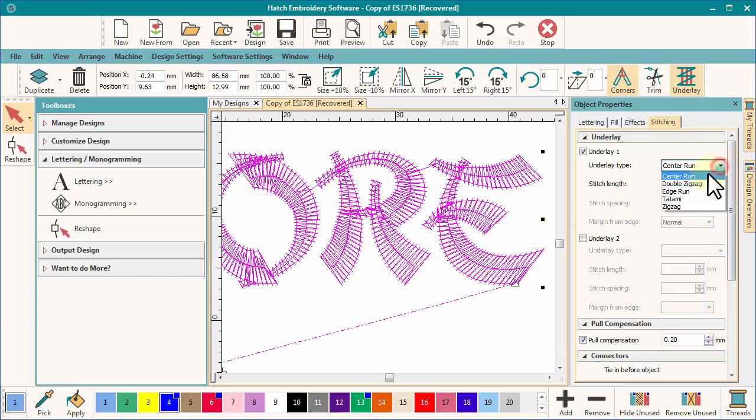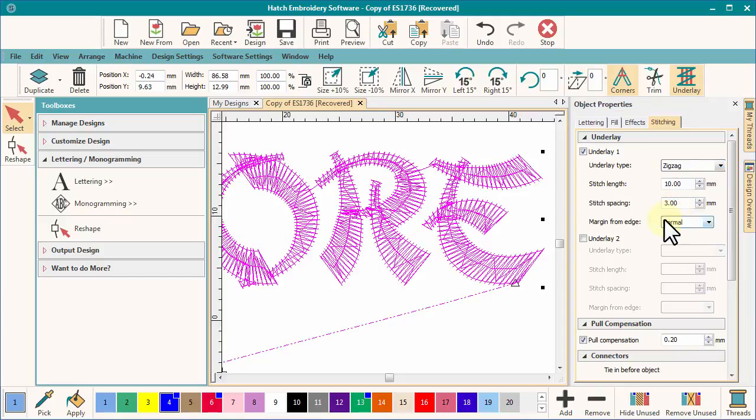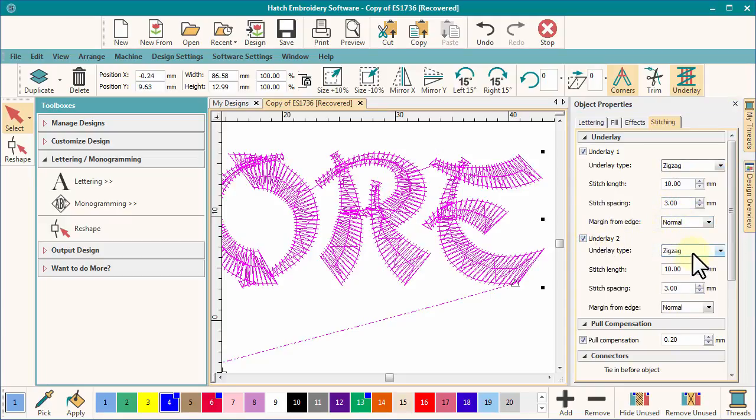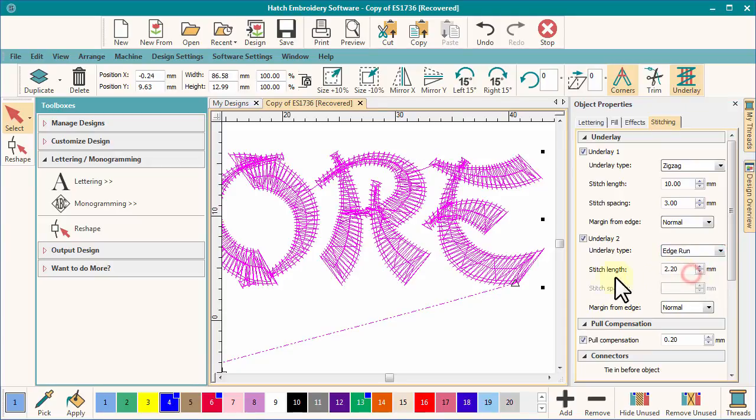But you will notice you have five options: center run, double zigzag, edge run, tatami, and zigzag. Two layers of underlay can be applied in any combination to give the effect you require.